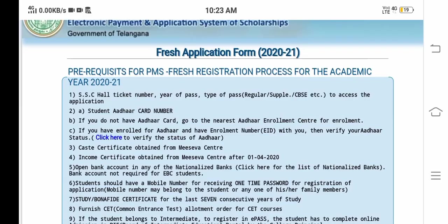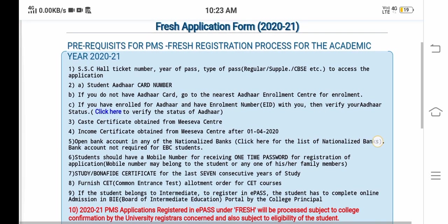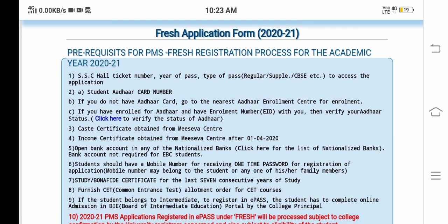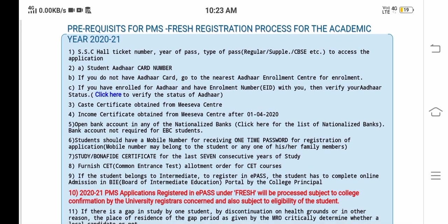Extend your application form and submit the class form. Apply after the details and certificates are ready for the year of pass. Click on the link to the application form. First, SSE Hall Ticket Number and Year of Pass and Type of Pass — you can use regular or supplementary. Next, Student Aadhar Card Details.